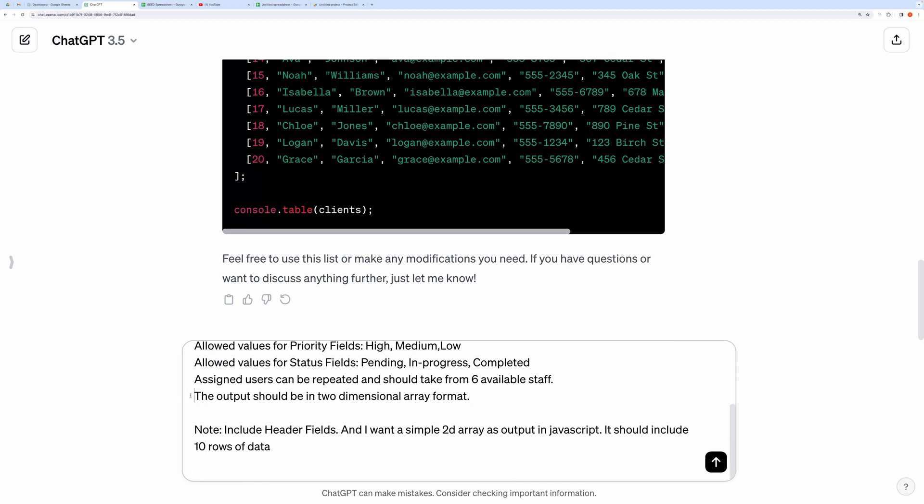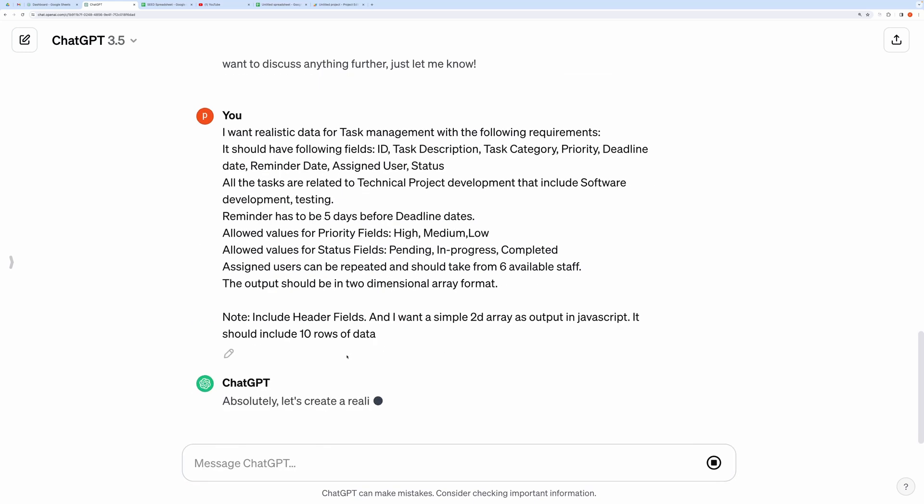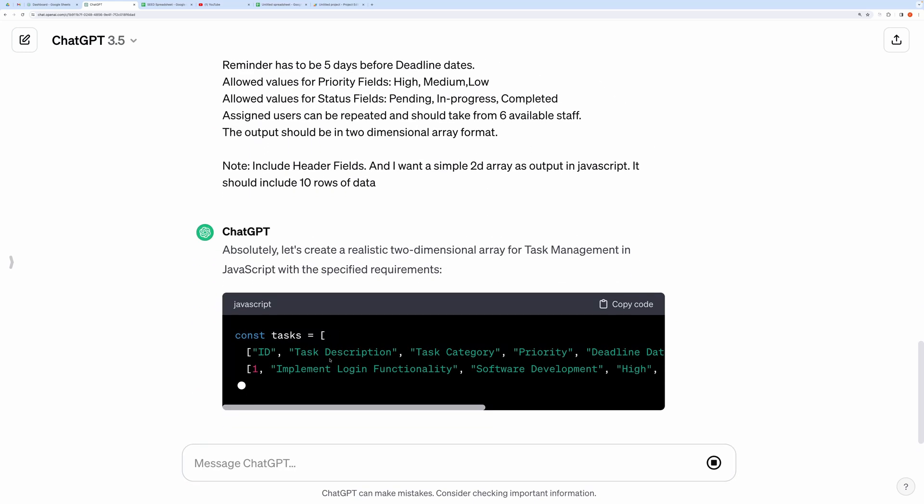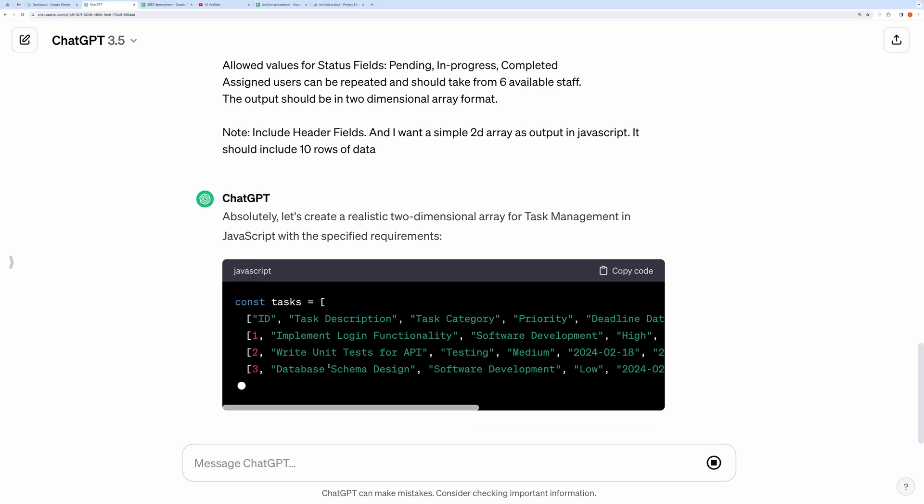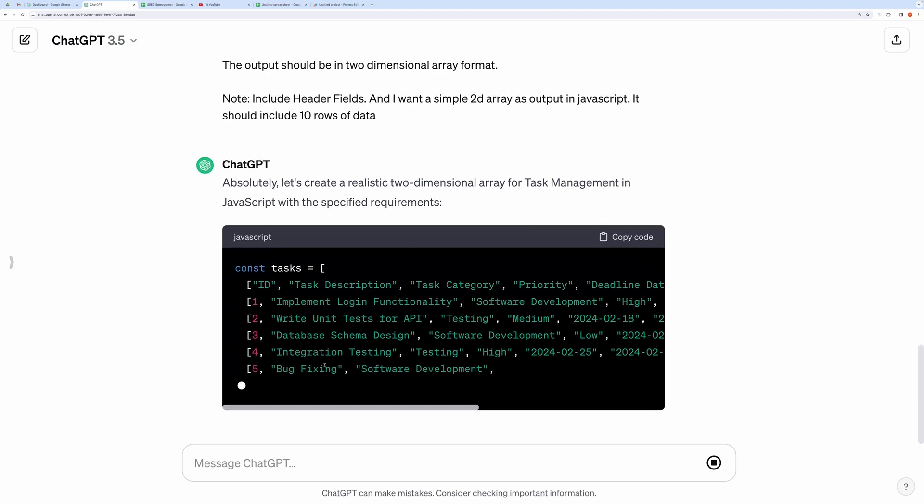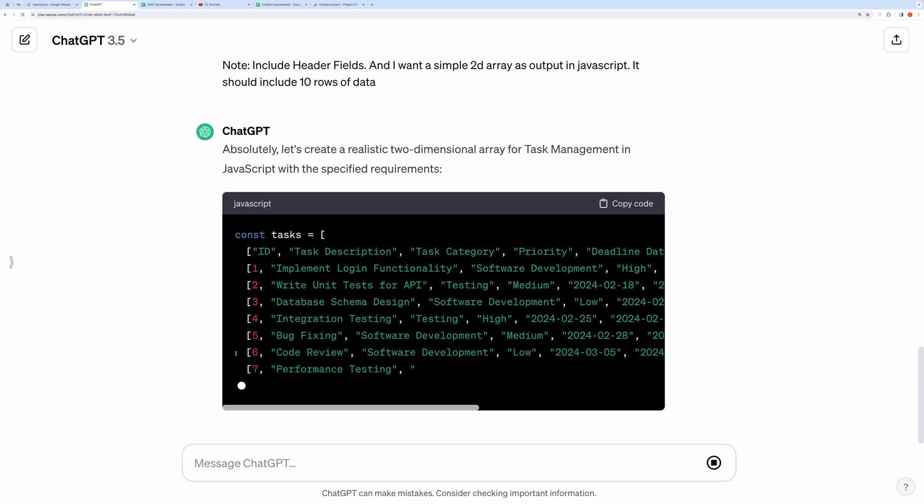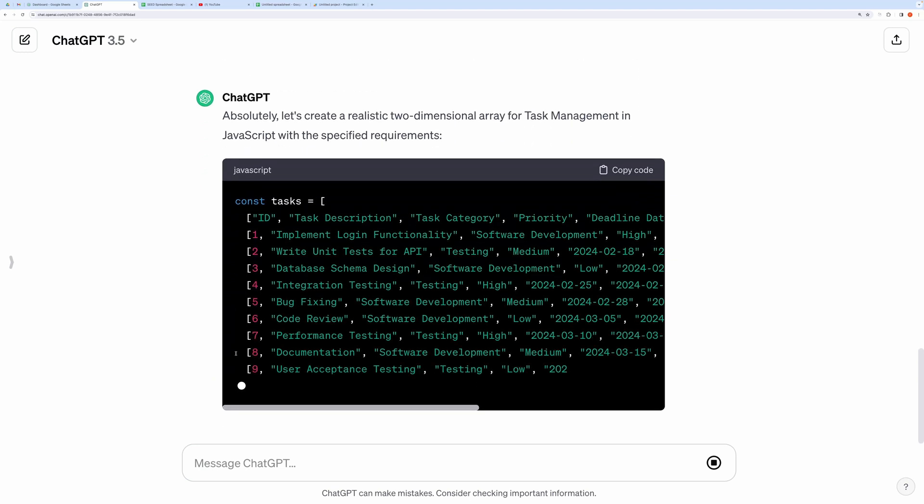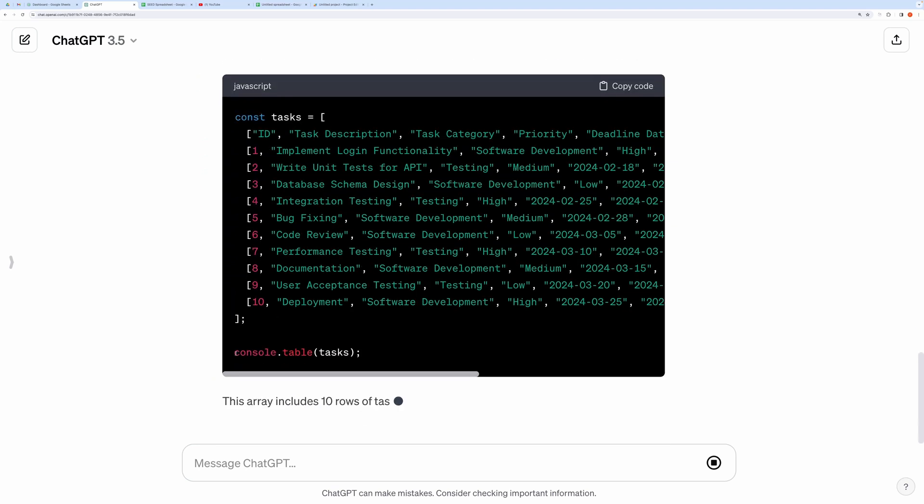And the most important one is that the output should be in two-dimensional array format. Let's send this.